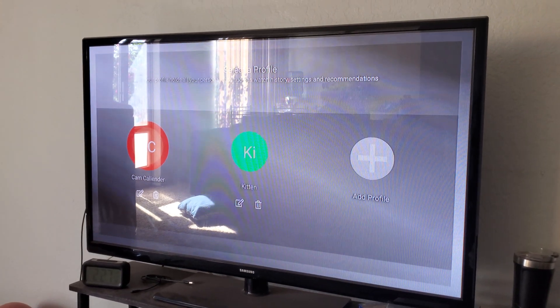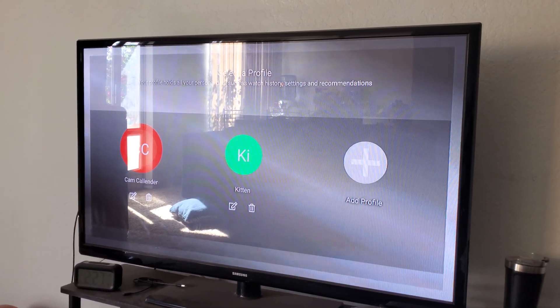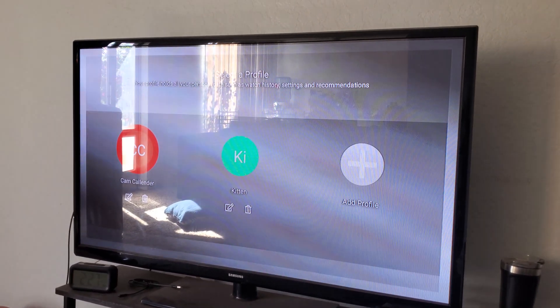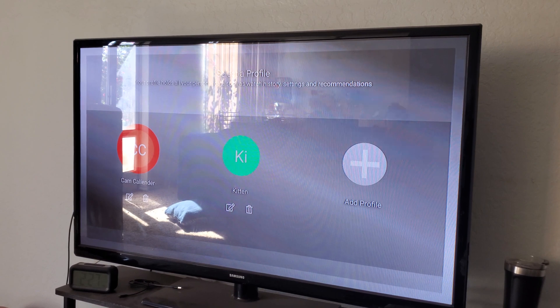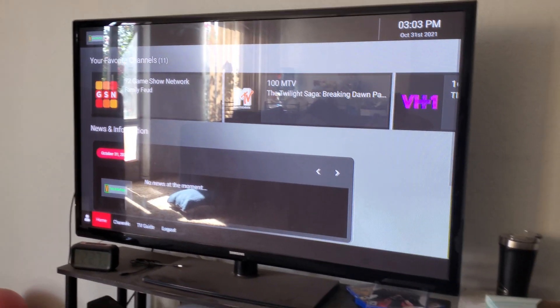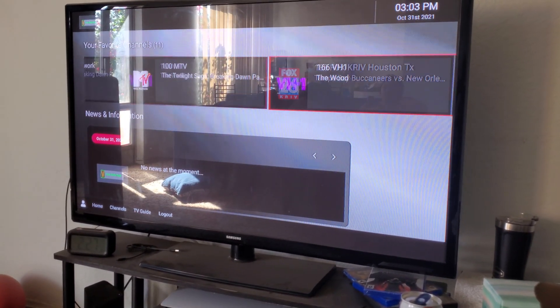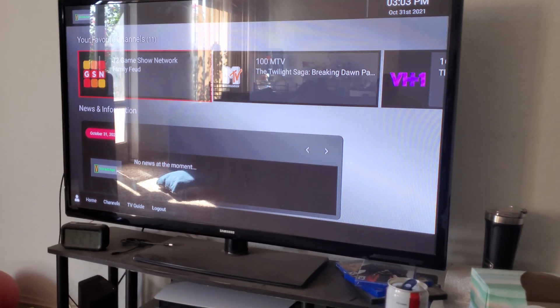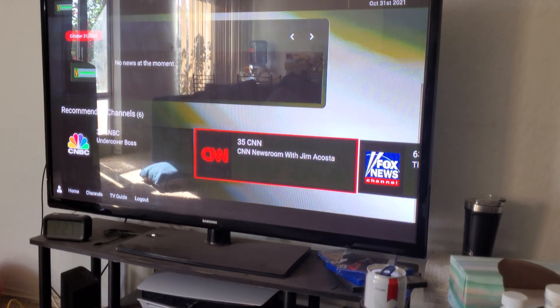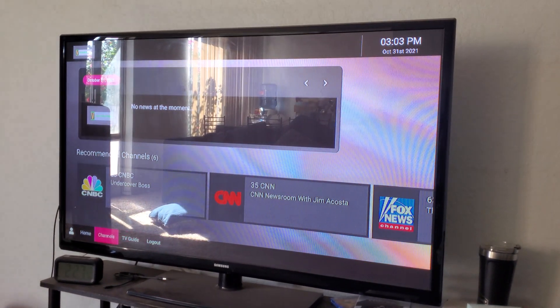Hey guys, Cam Calendar here with a little tips and tricks on the Ice Dream TV favorites. So once you log into your profile, sometimes your favorites don't pop up and you're not able to click on them.